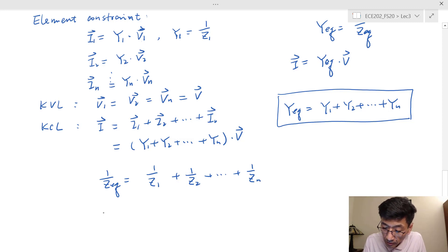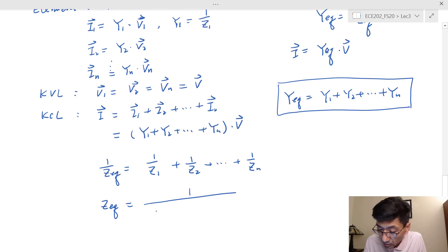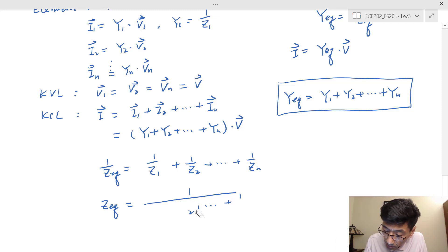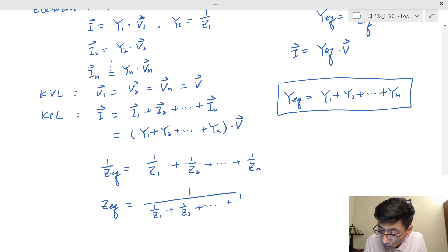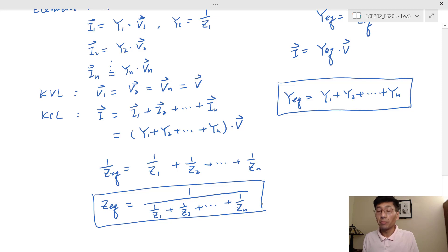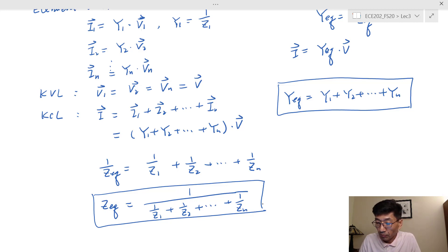If you want to find Z eq, you take the inverse on both sides: Z eq equals 1 over (1 over Z1 plus 1 over Z2 plus ... plus 1 over Zn). Apparently, using the admittance form is more compact for parallel connected elements.